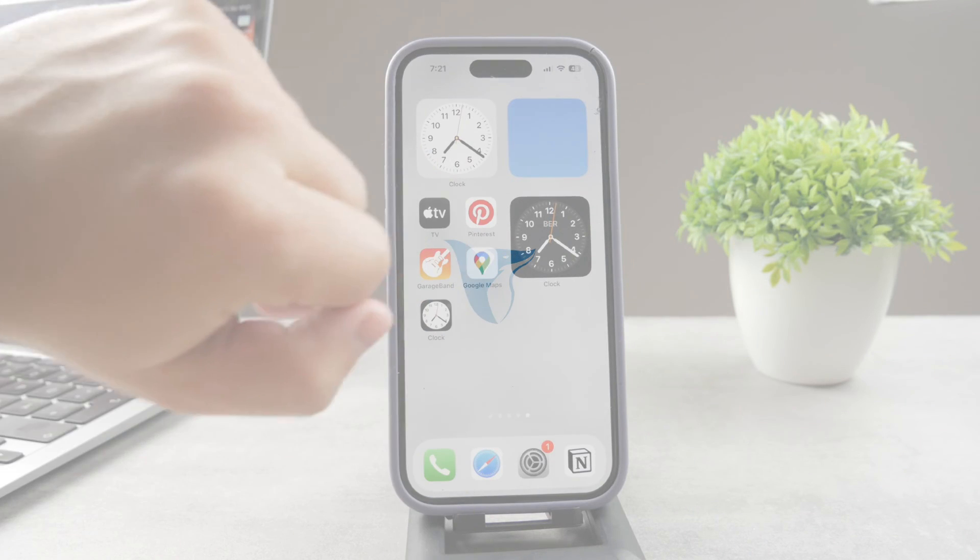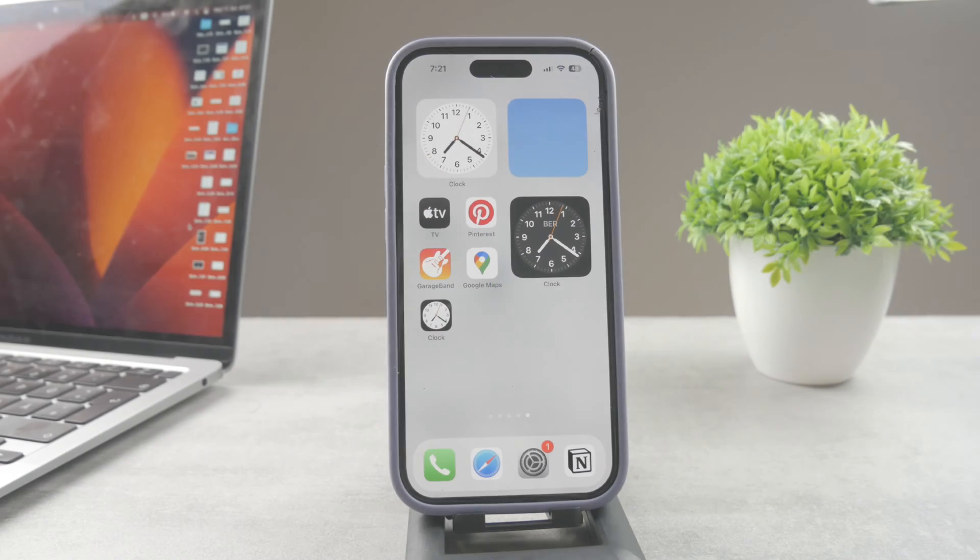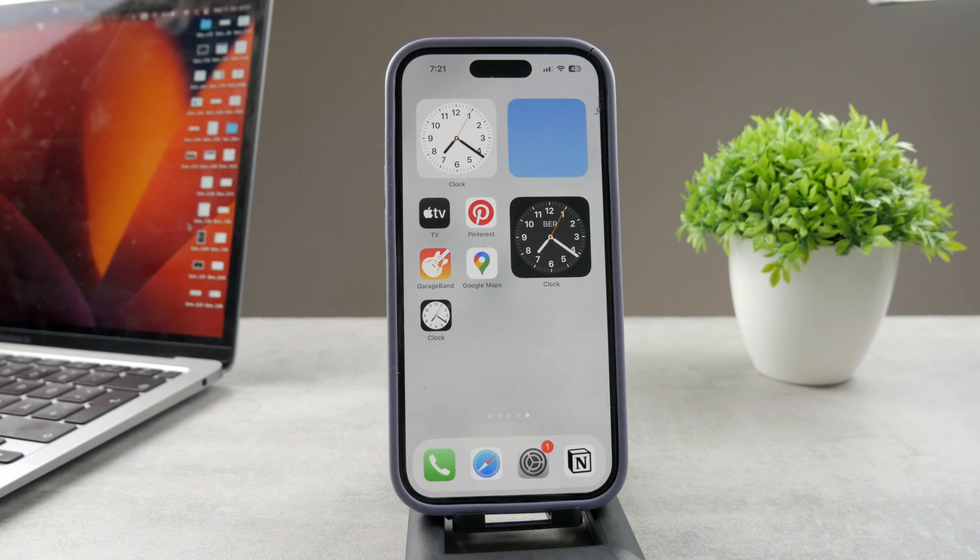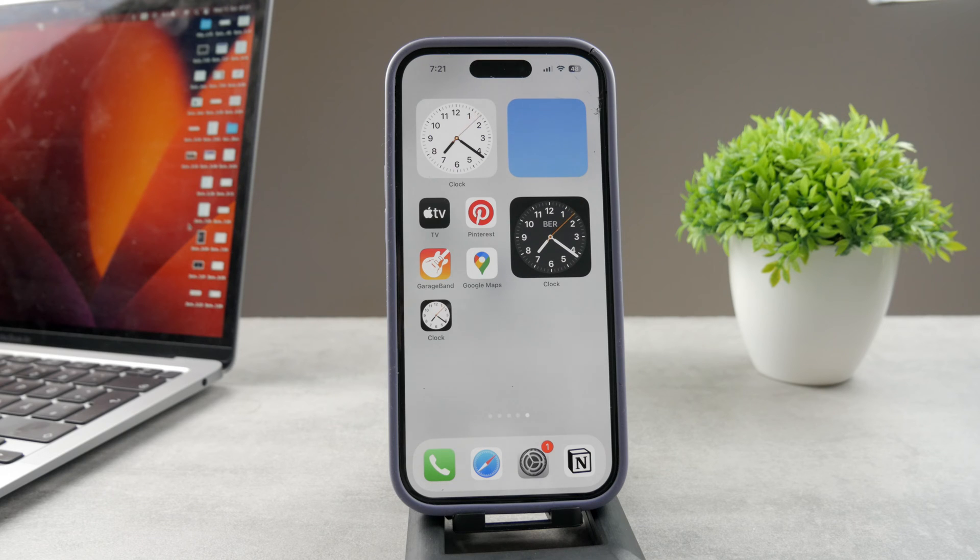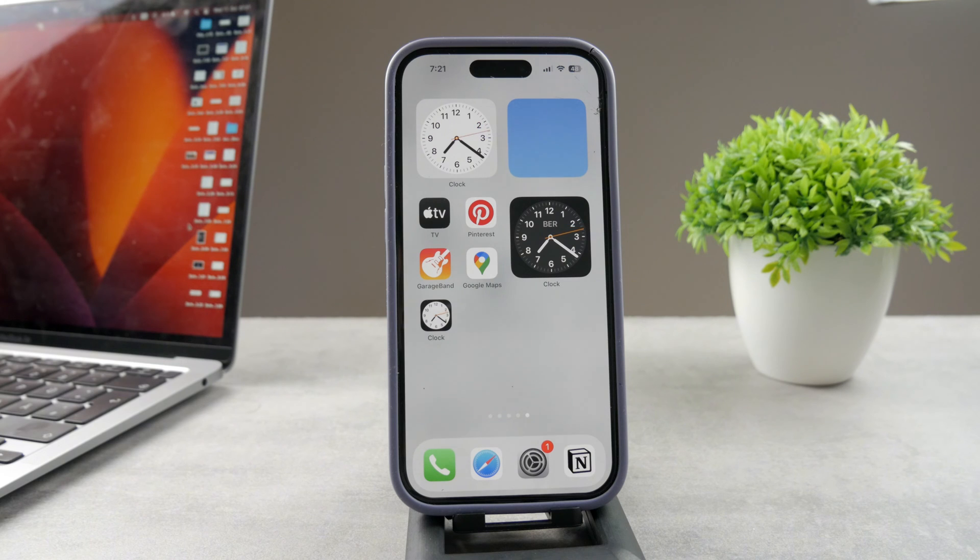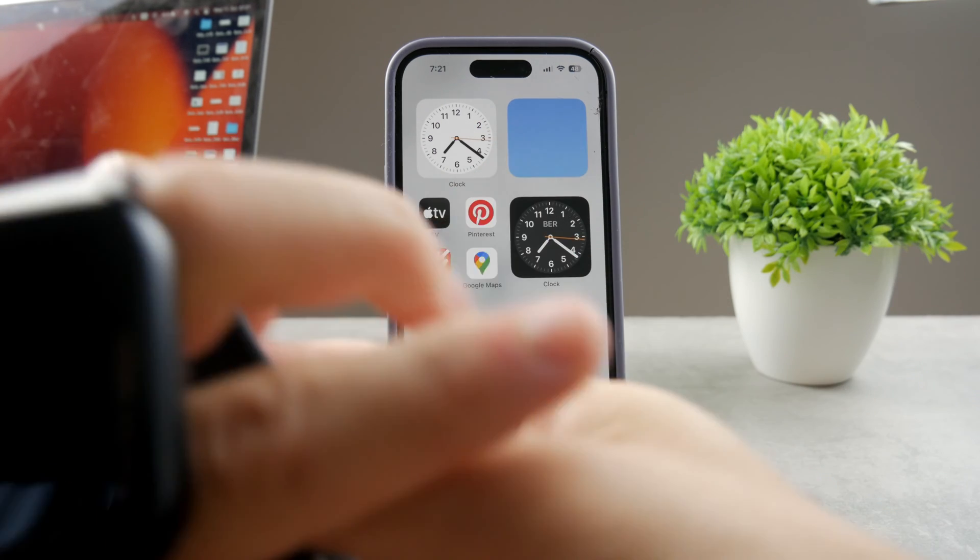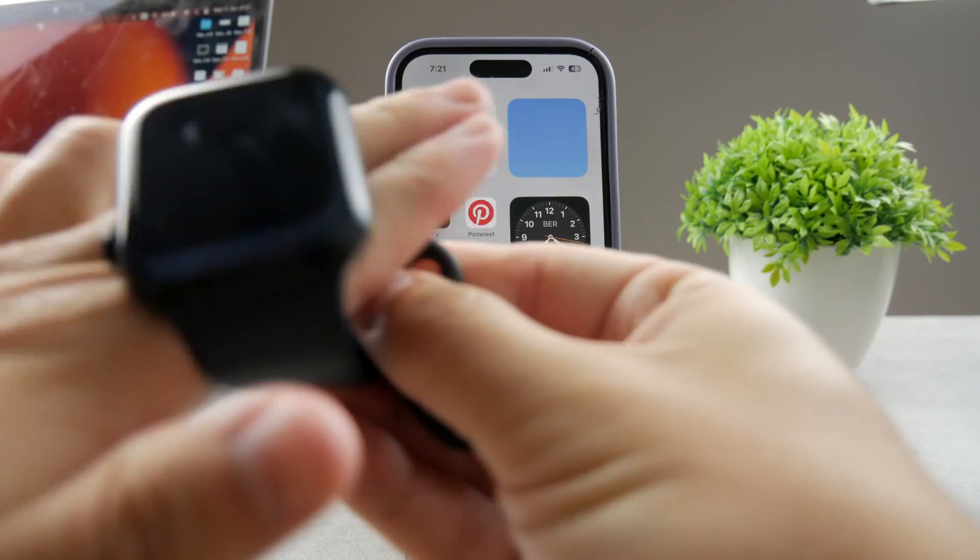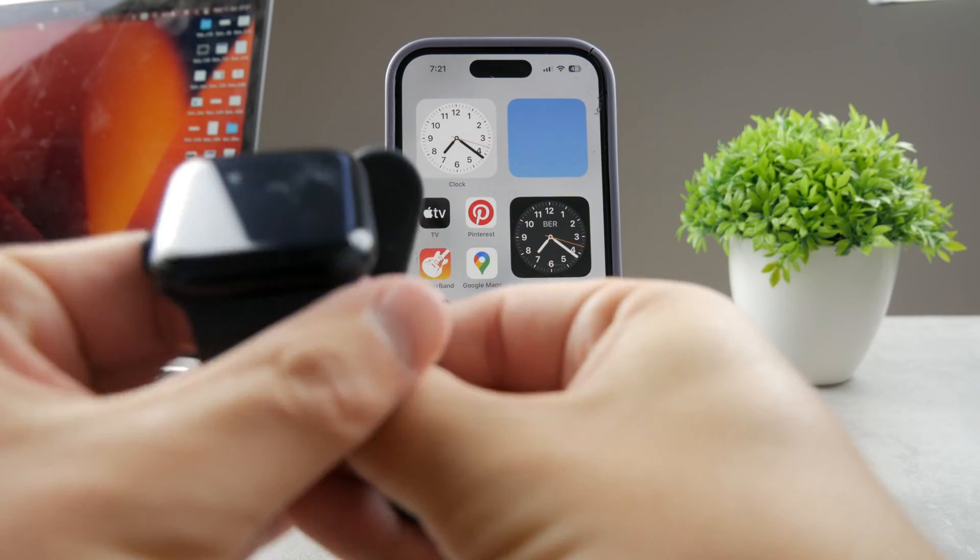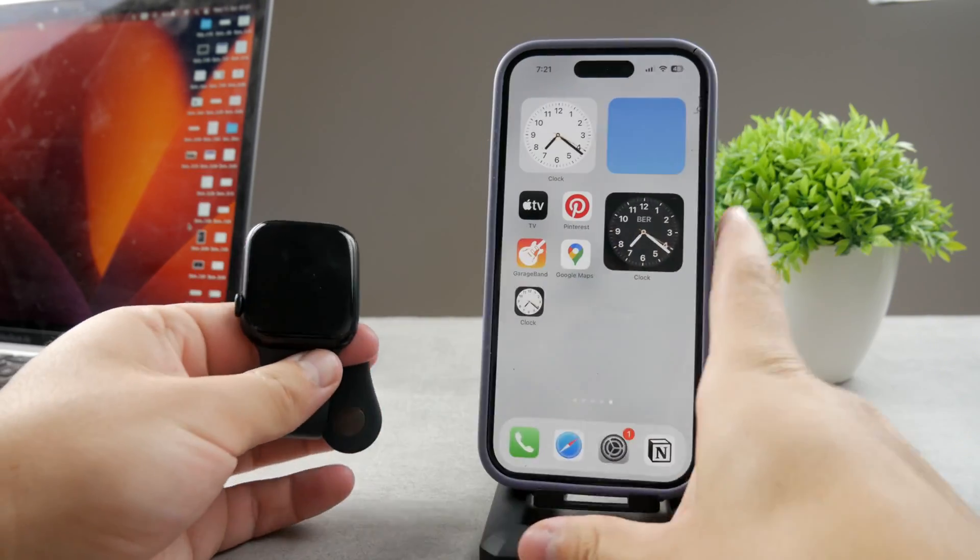How's it going everyone, welcome to another video here on the Fox Tech YouTube channel. This time we're talking about Apple Pay on the Apple Watch. The topic for today is how do you actually start a payment without double pressing the side button?